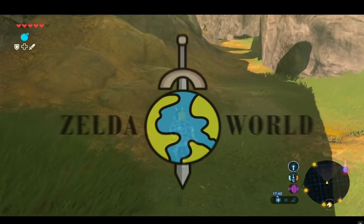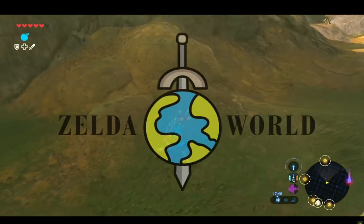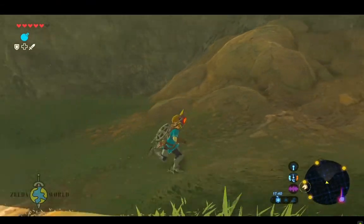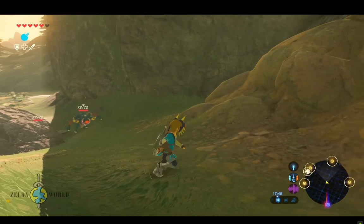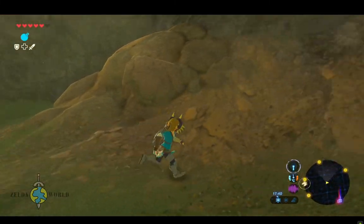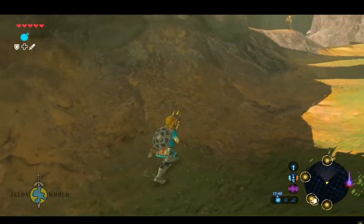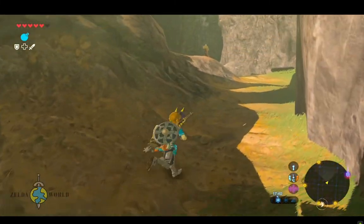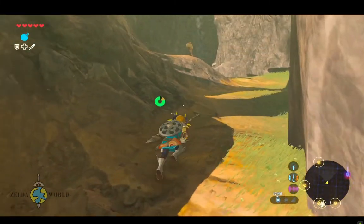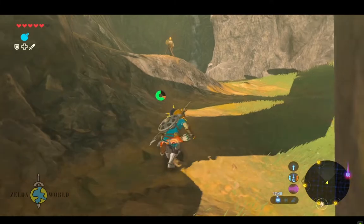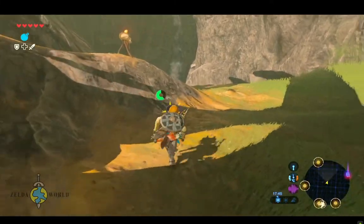Hey there, welcome to my tutorial on how to take photos in The Legend of Zelda: Breath of the Wild. Photos are a great way to capture memories and document your adventures in Hyrule.